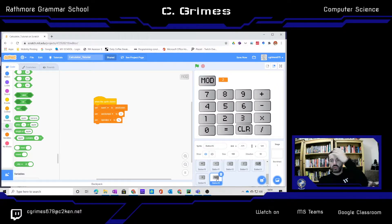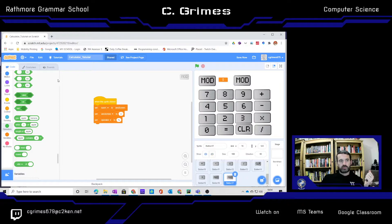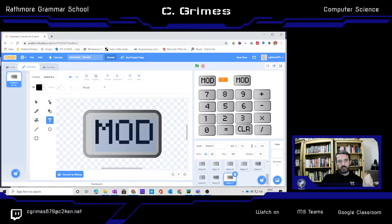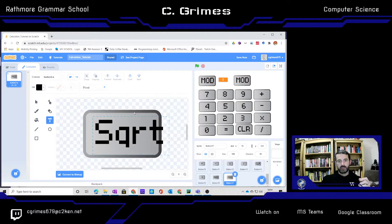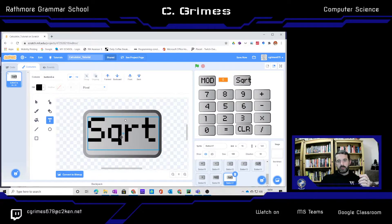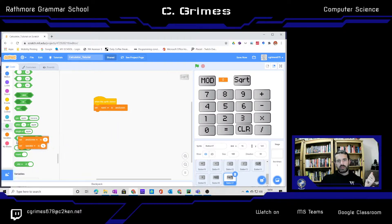Now I'm going to move on to the square root button. I'm going to duplicate my mod button, move it into position, go into the costume, and this is going to be 'sqrt'. This one's going to be slightly different because on the code for this, when we click it, we will want whatever's in the answer screen to be assigned into number 1.